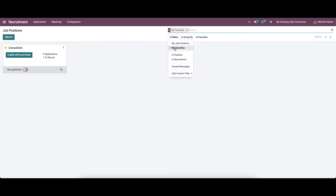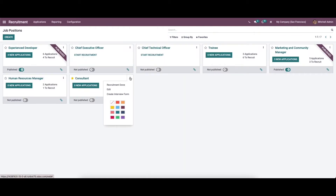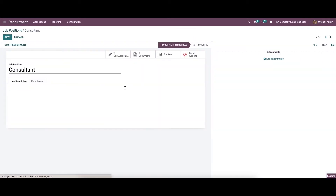By clicking on the filters option you can separate it into various options. By clicking on the three dots you can see the edit button — click on that and another window will open. After entering all the fields you can enter into the recruitment process, where we can provide the job description.